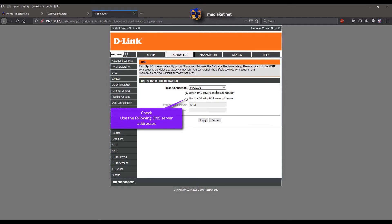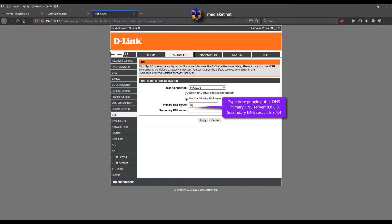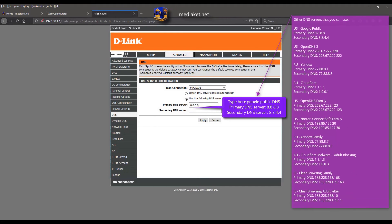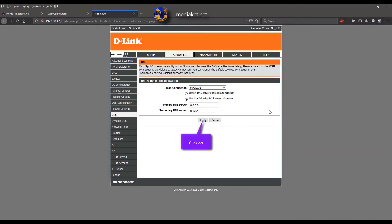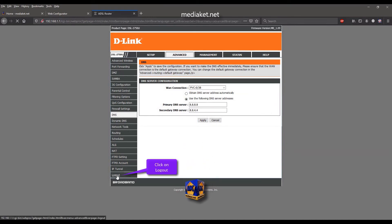Click on the DNS submenu. Check 'Use the following DNS server addresses.' Here we have used the Google DNS servers: Primary DNS server 8.8.8.8 and Secondary DNS server 8.8.4.4. You can use other DNS servers listed on the right — and there are more. Click on the Apply button. Click on Logout to exit.